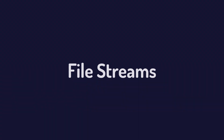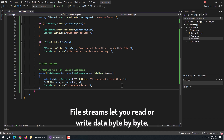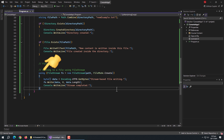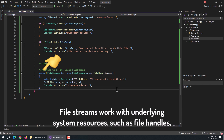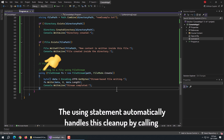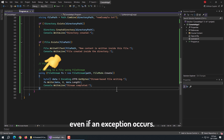Now let's talk about file streams. For more control over file handling, use file streams. File streams let you read or write data byte by byte, making them ideal for working with binary files or large datasets. Here I created a using statement. The using statement is used with file streams to ensure proper resource management. File streams work with underlying system resources such as file handles, and these resources need to be released when no longer needed. The using statement automatically handles this cleanup by calling the Dispose method when the block of code is exited, even if an exception occurs.